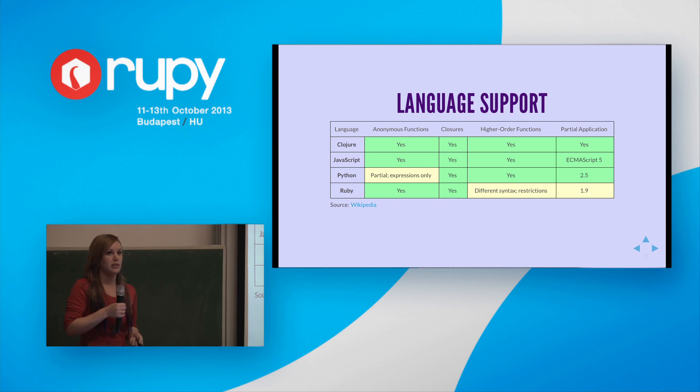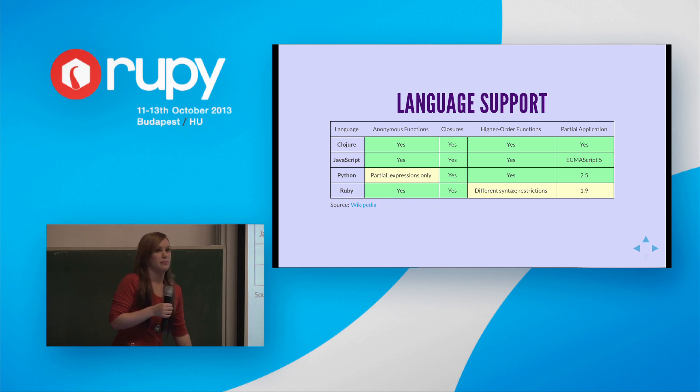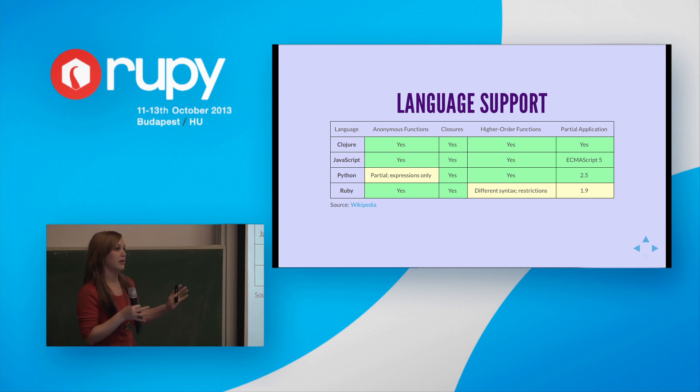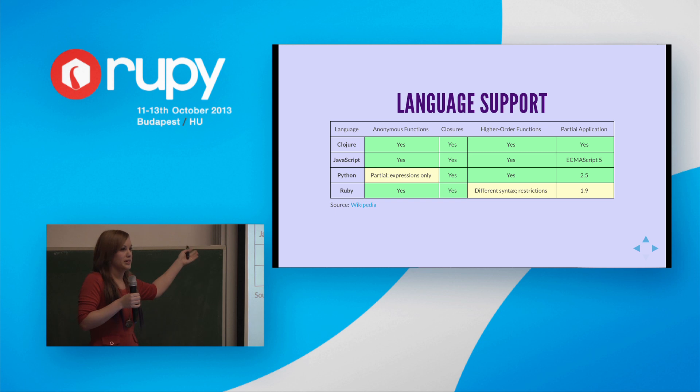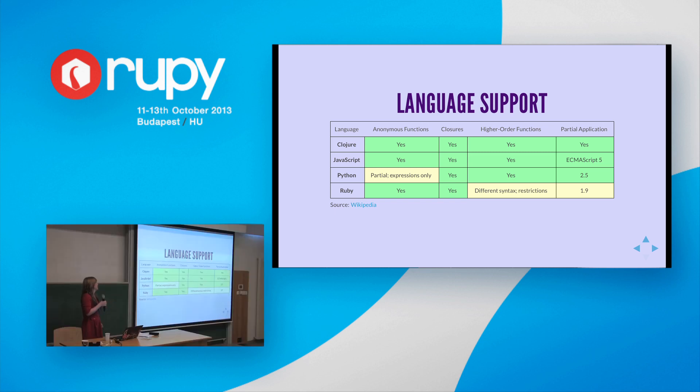So this table summarises a few of the features we've just looked at and the support for them in the four major languages of this conference. As you can see, they all offer some level of support. So sometimes functional programming is accused of being an ivory tower thing, esoteric. I mean, these things are already in all these languages, so it's worth knowing how to use them, I think, to create elegant solutions where it's warranted.